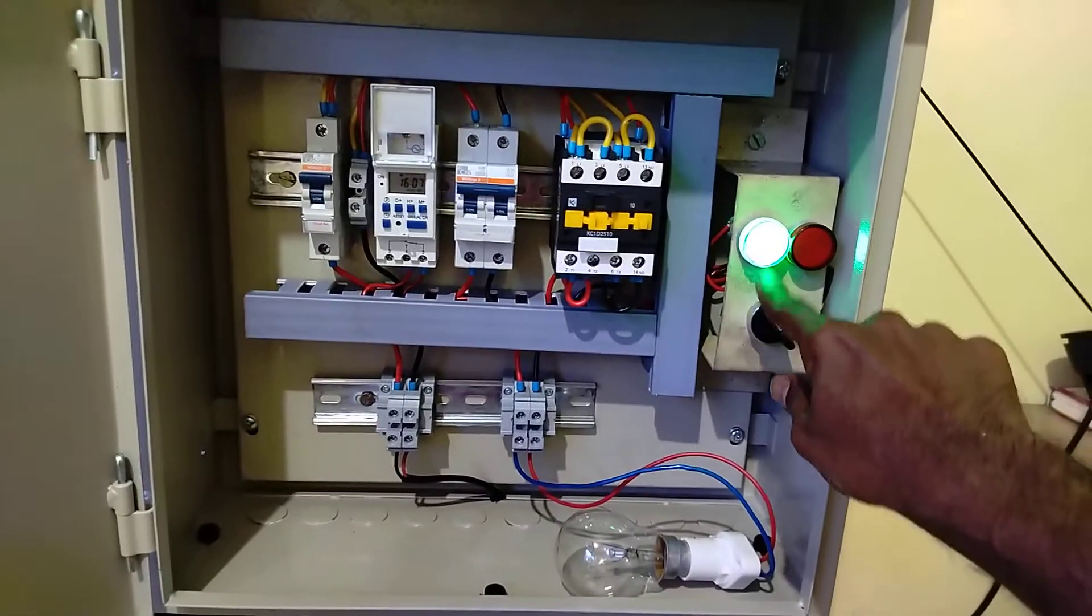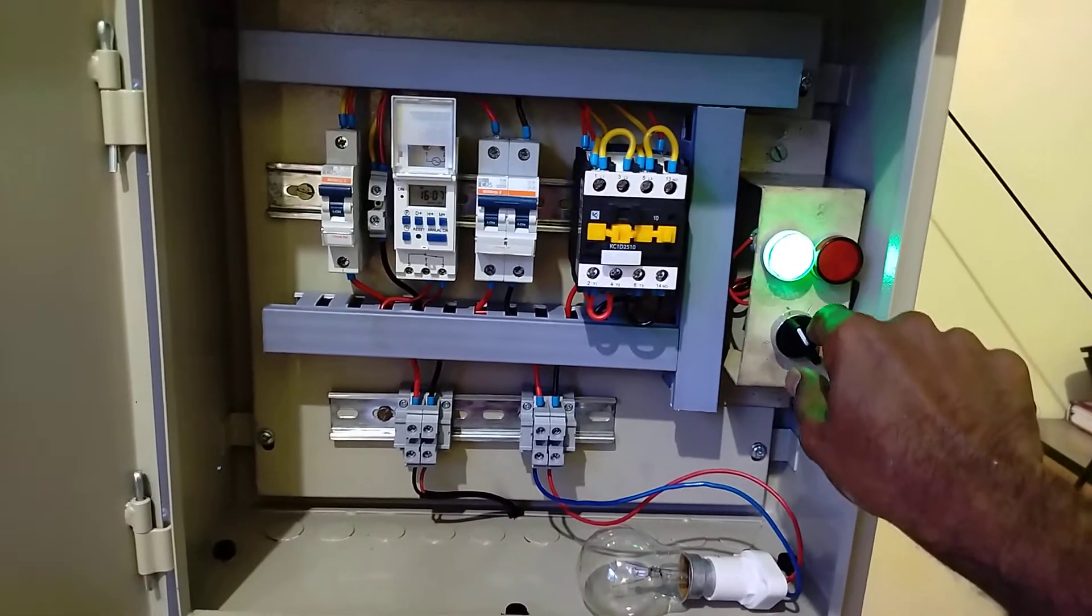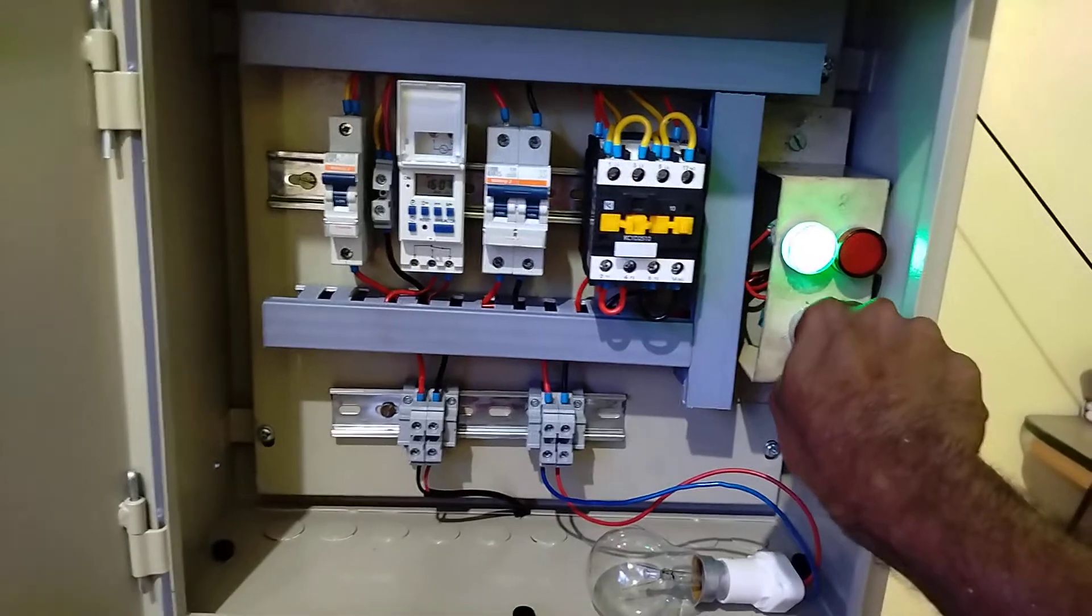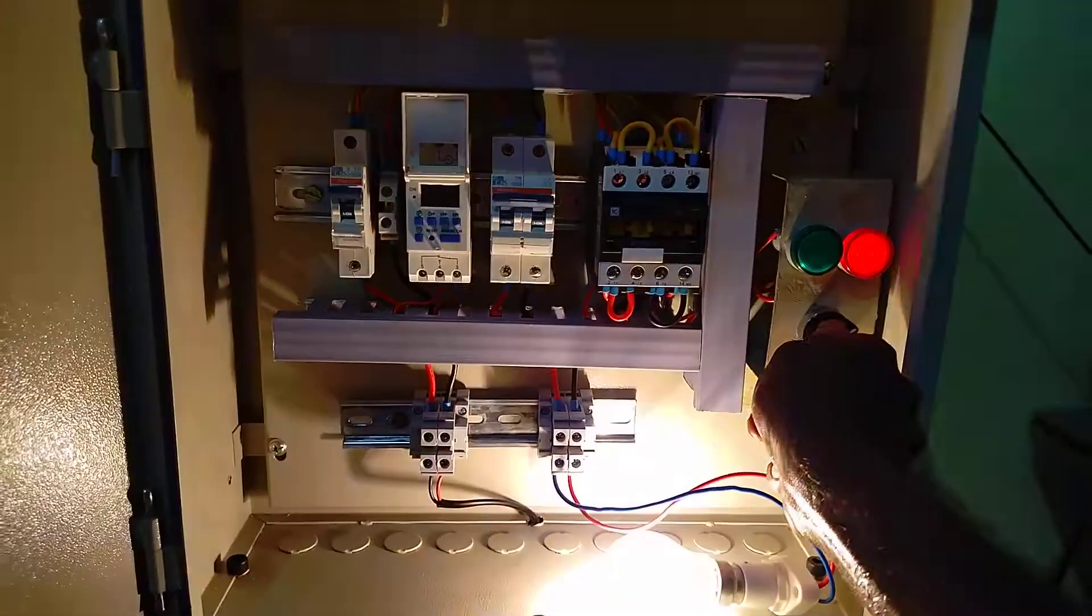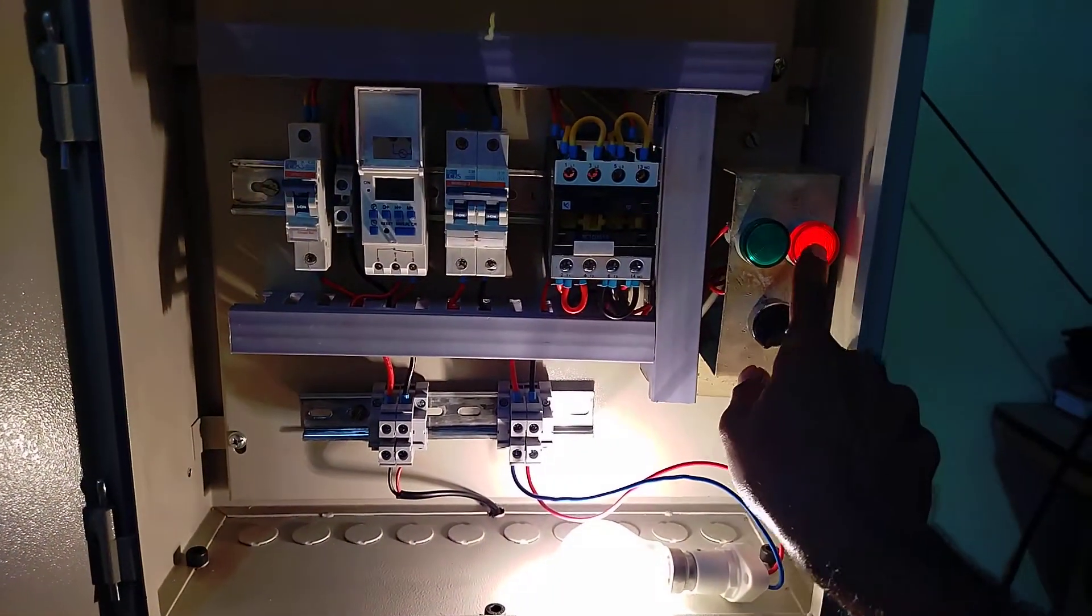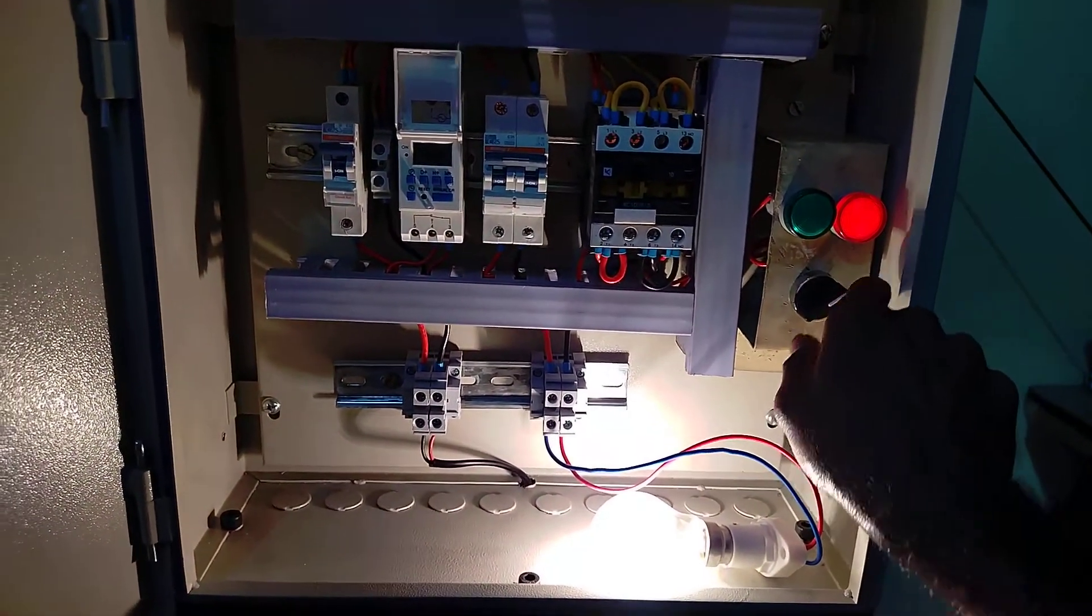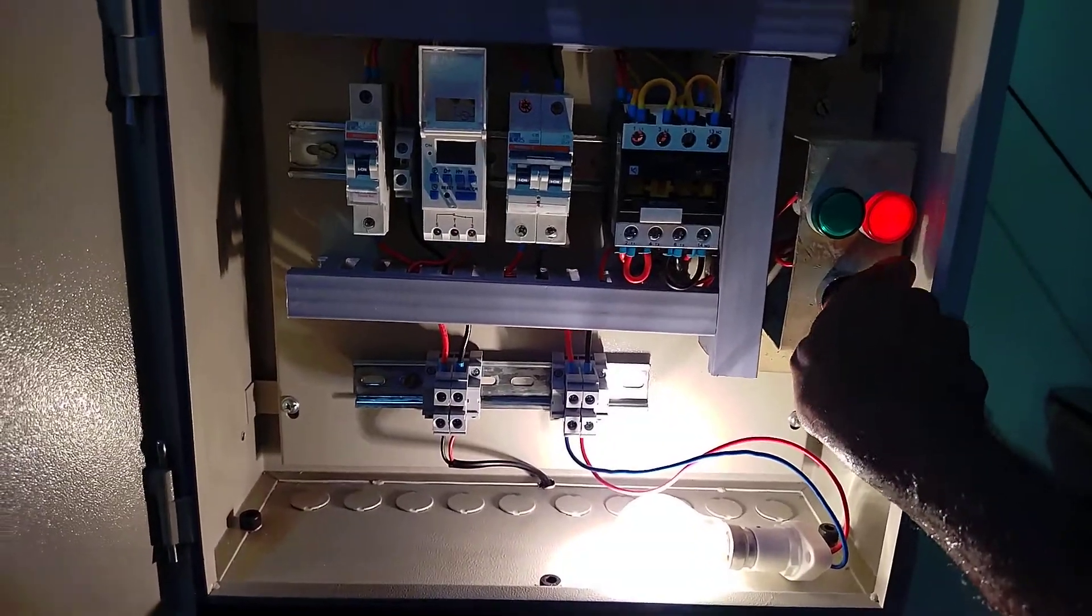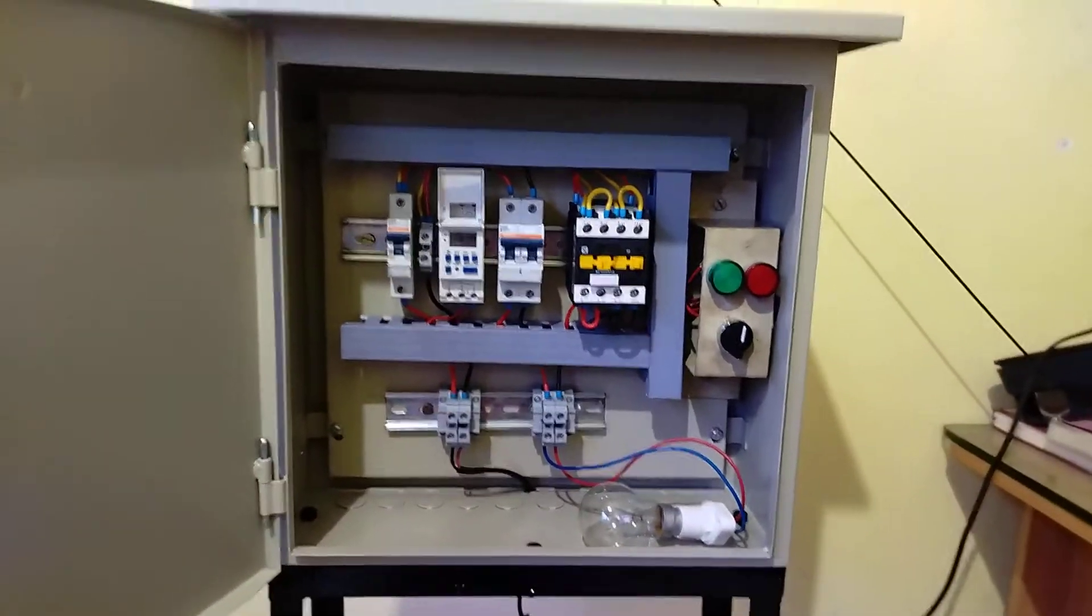It's currently in auto, so the green light is glowing. Now I'm changing to manual. In manual mode, the red light turns on and the load also turns on. This is the complete panel image.